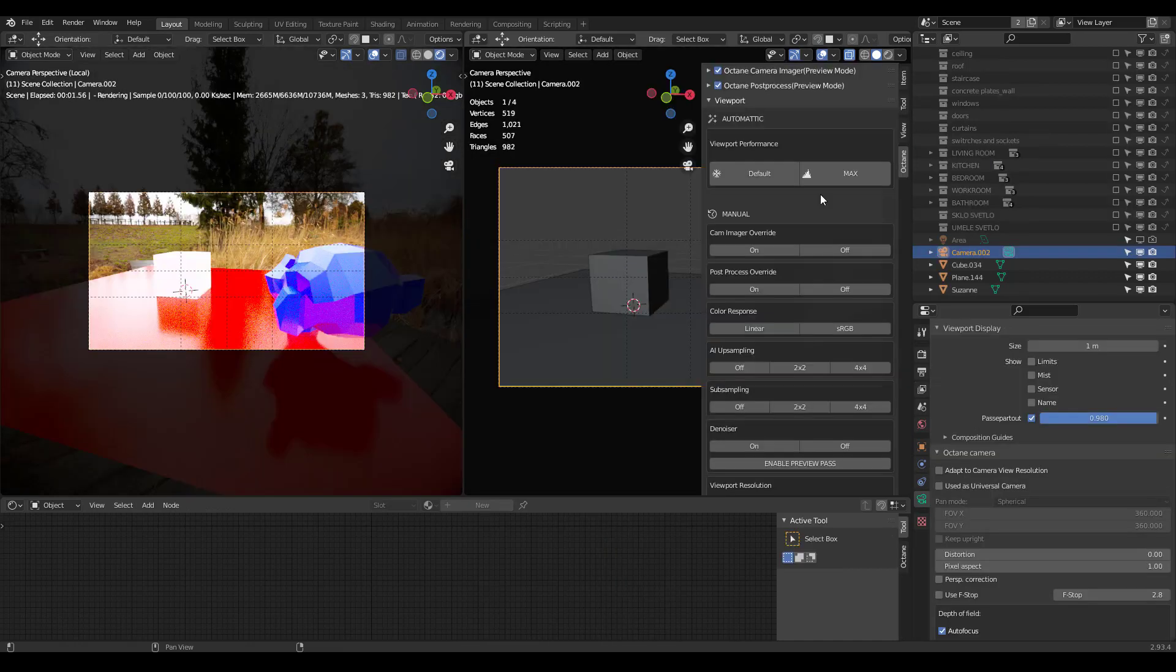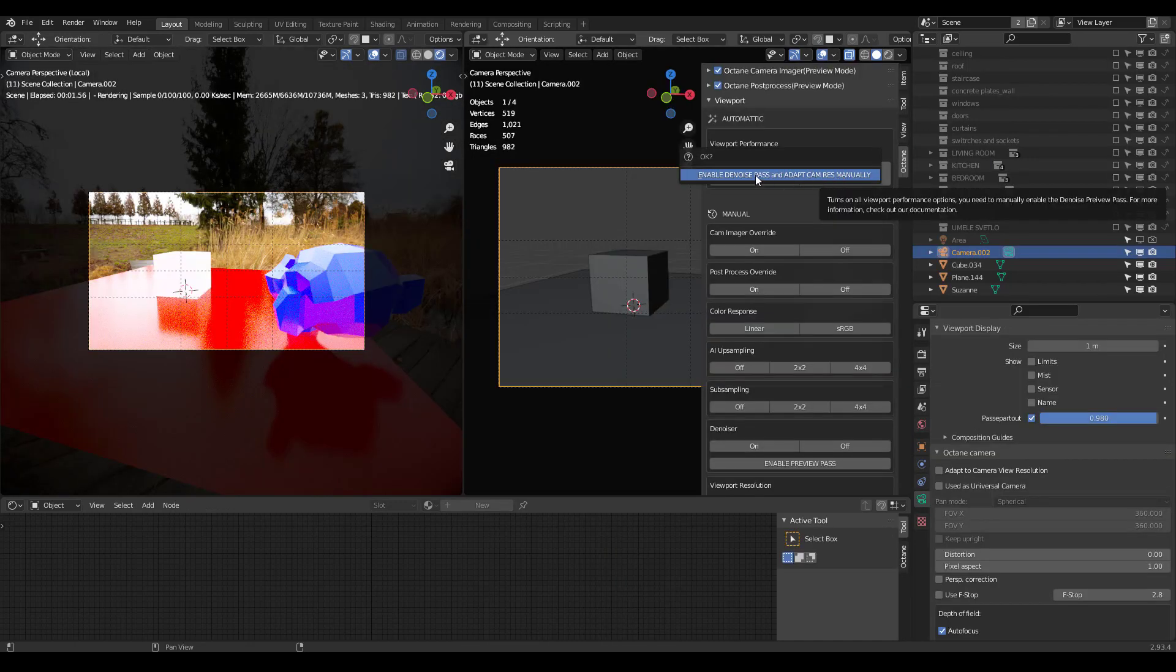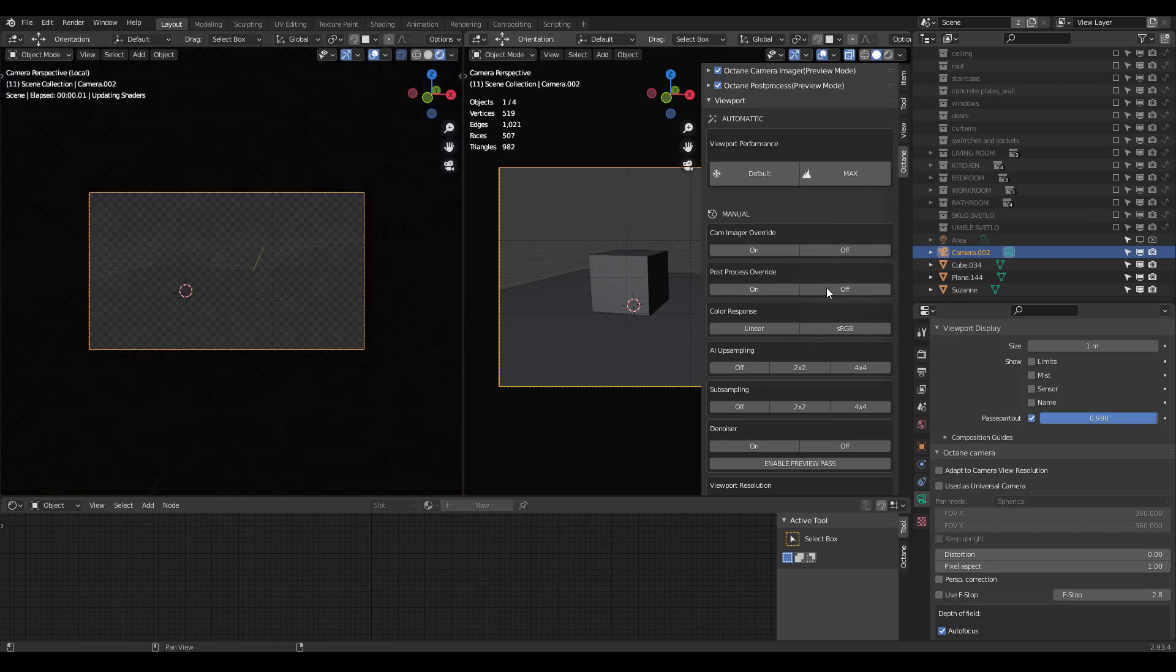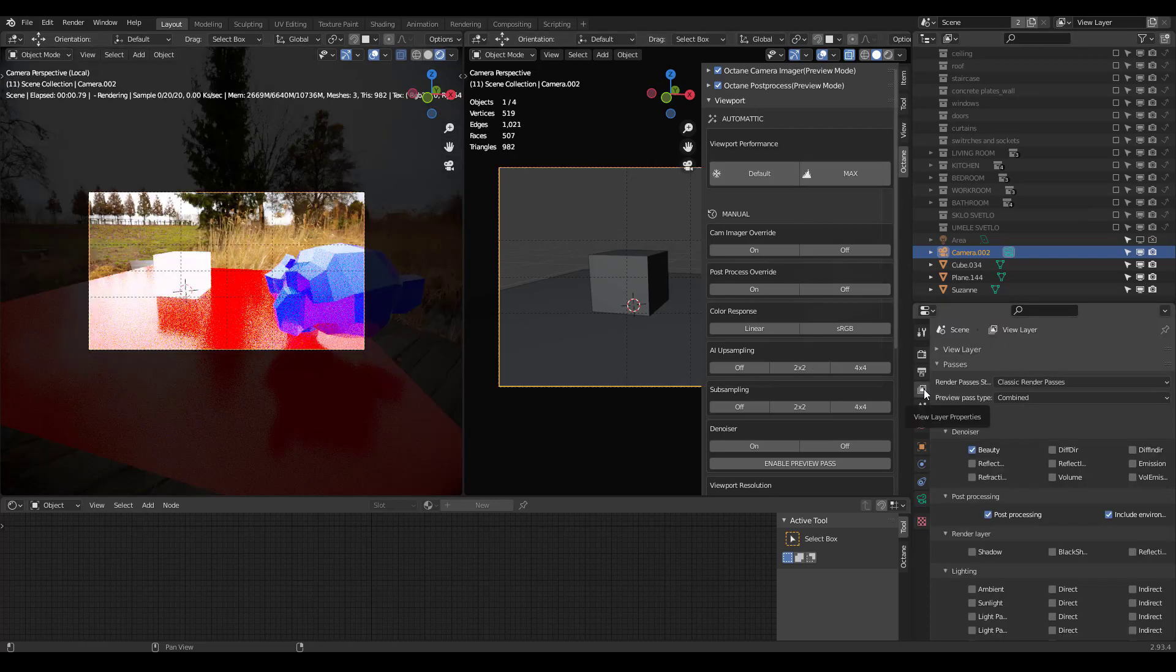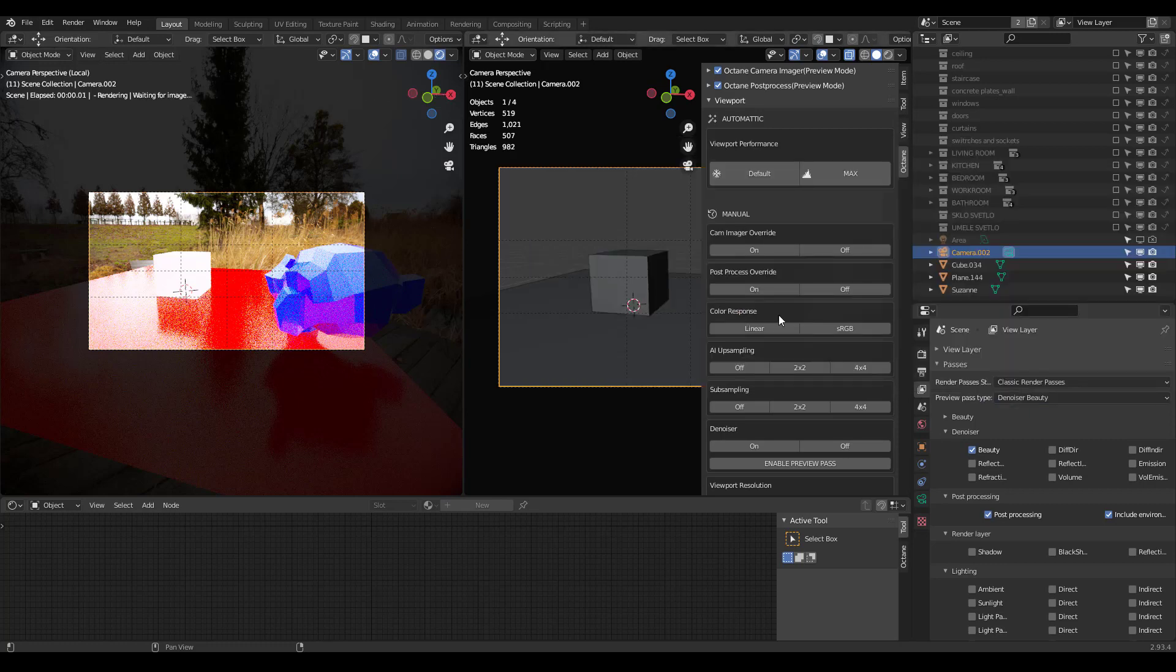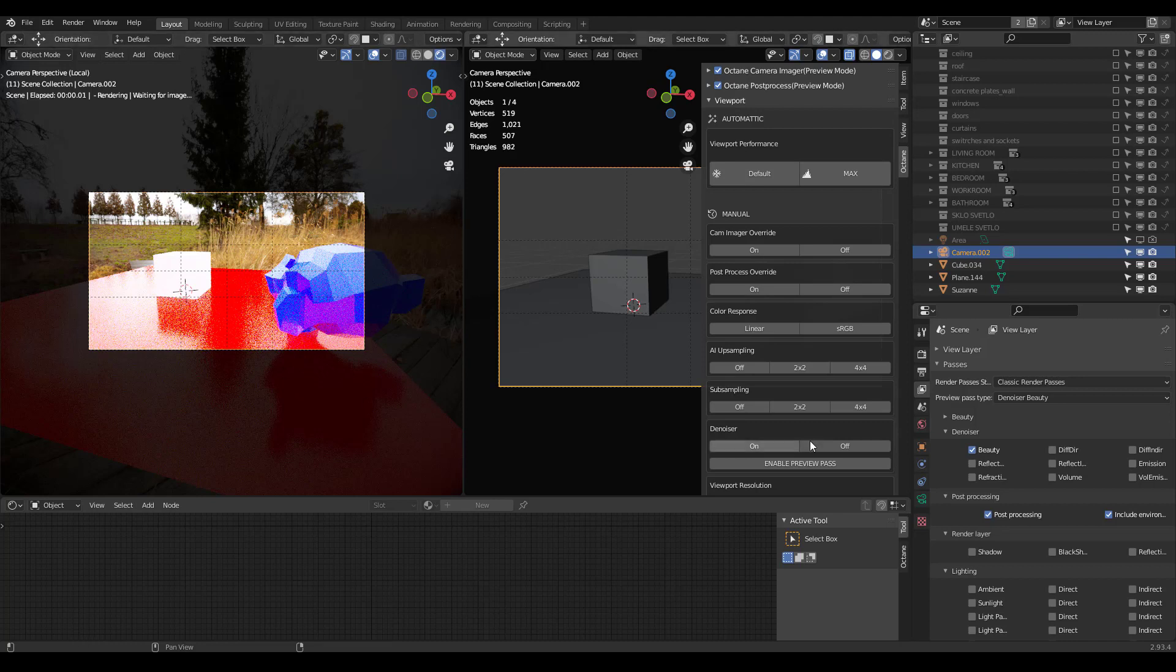There are a few things you have to do manually, and I've built them into the tips here. If you click on max, it tells you enable denoise pass and adapt cam res manually. If I click on this, it will set all these settings. You need to go to view layer properties, and then under preview pass type, go to denoiser beauty.